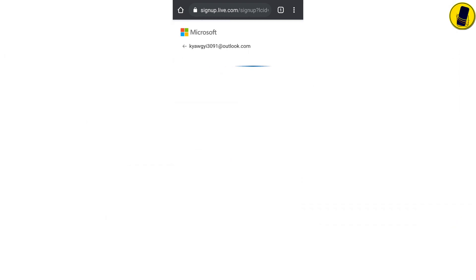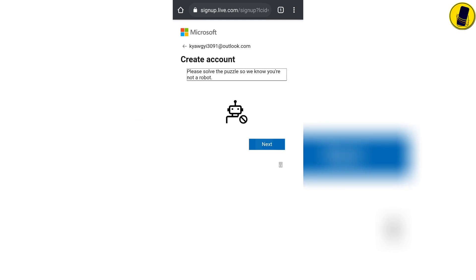Please wait a moment. Here it says that it will check whether you are a human or robot. Just click next.